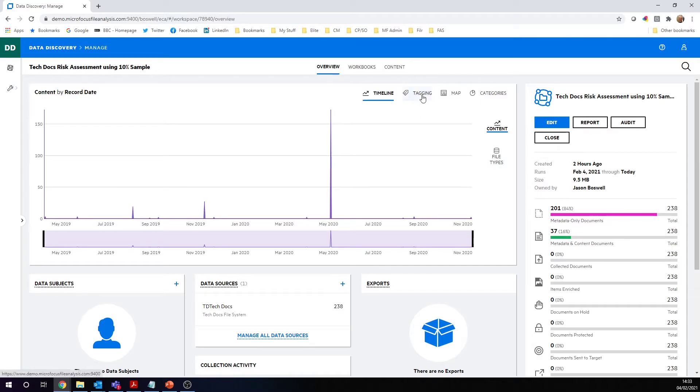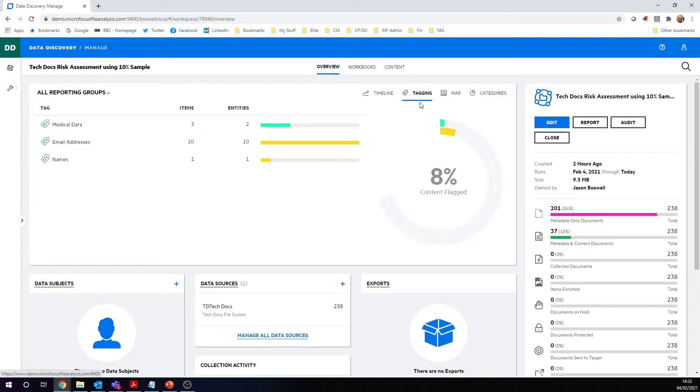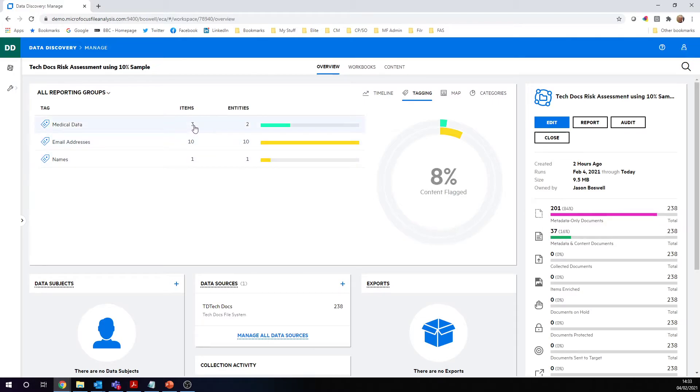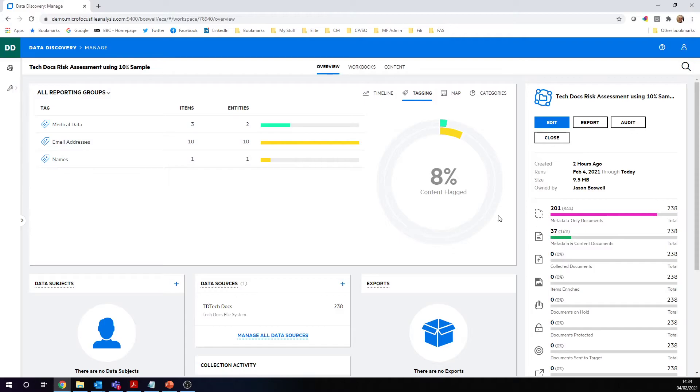Now we've got information in the tagging. We had that date information before. We can see of all the things that we've indexed, the full content, we can see how much of that is tagged. We can see of the sample size, 16% sample size that we found, we found three items of medical data, 10 email addresses. There's quite a lot of email addresses in these documents, and we found one name.